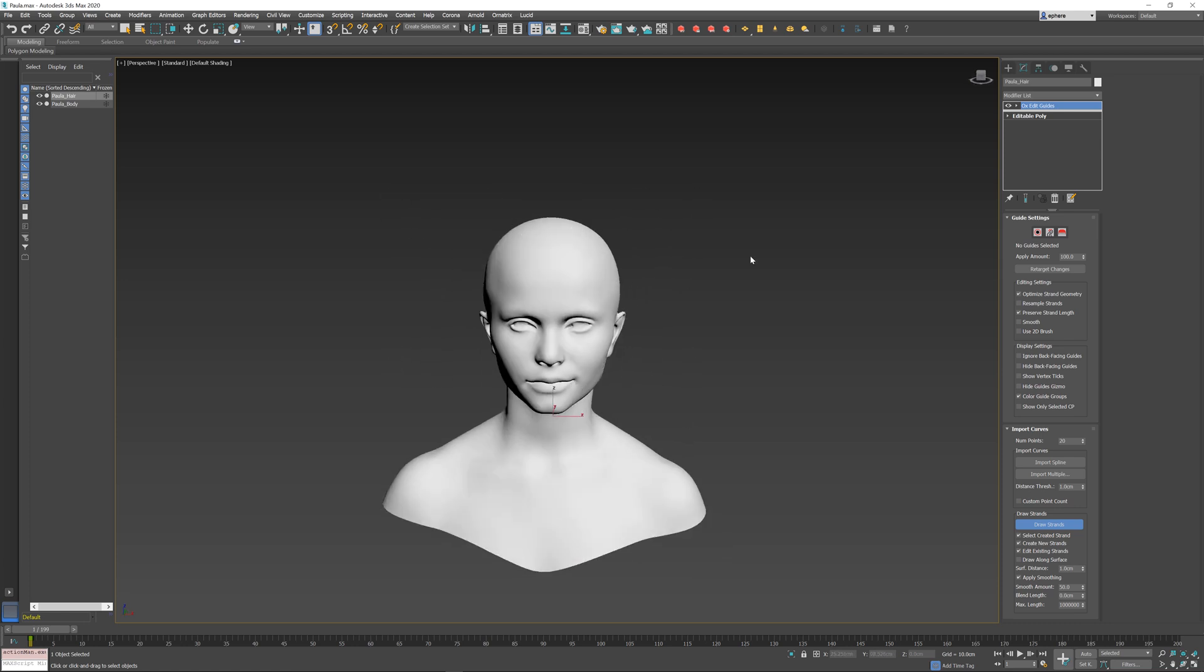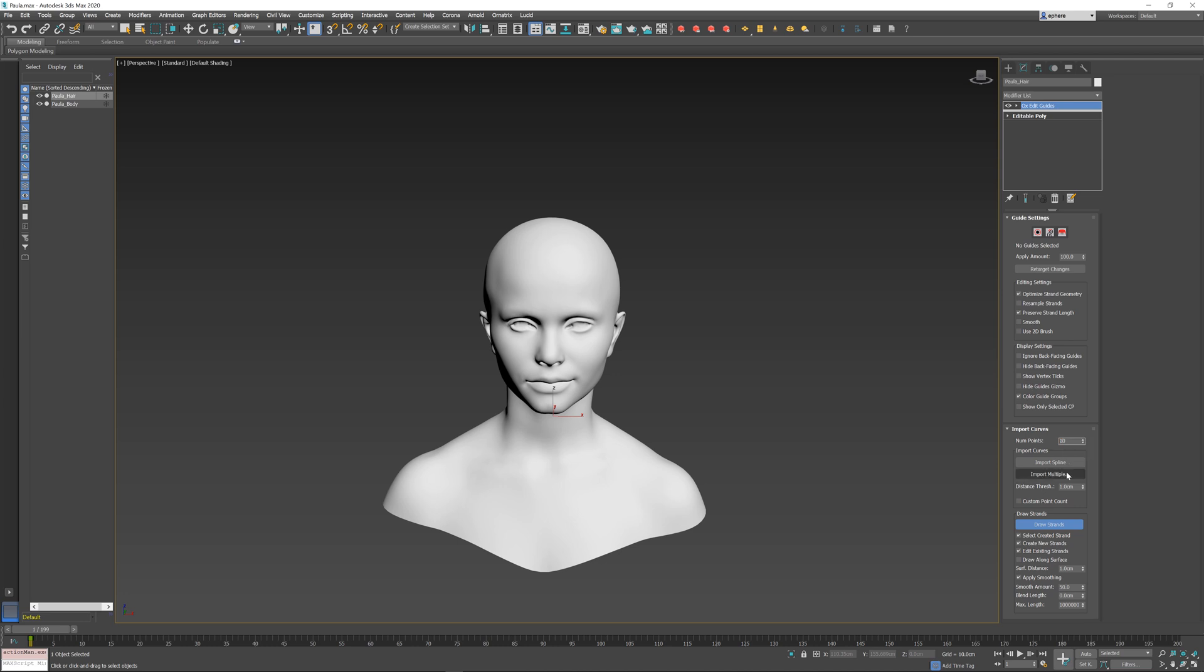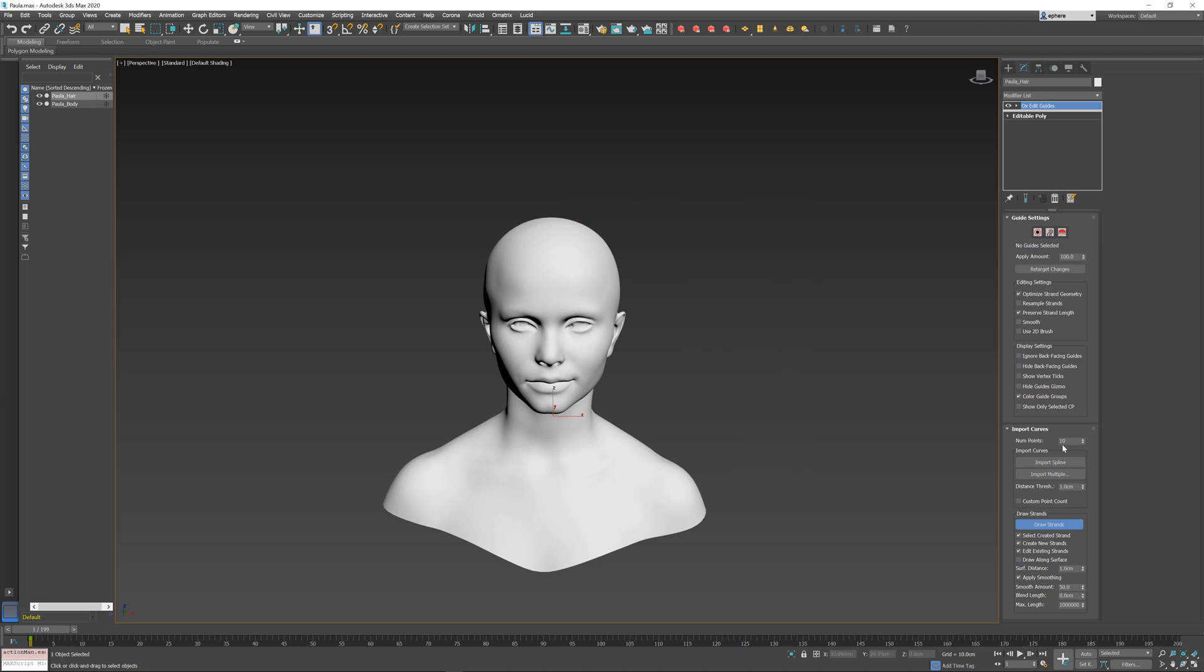If I undo, you can see that there are a bunch of options you can select here for drawing the guides. For example, you can change the number of points. Right now we have 20 points. If I change this to a lower number and try to draw something crazy, you see that the number of points is really insufficient to do this.